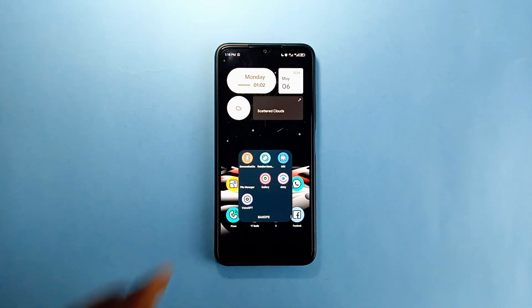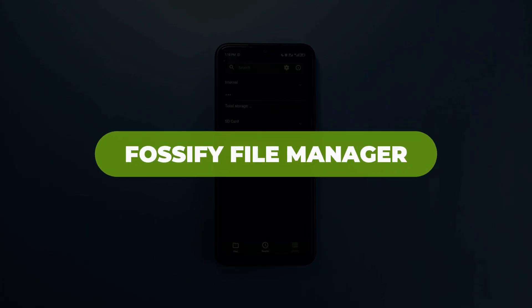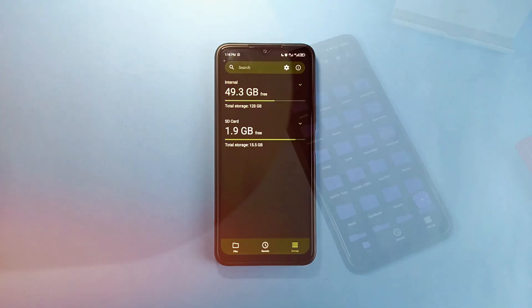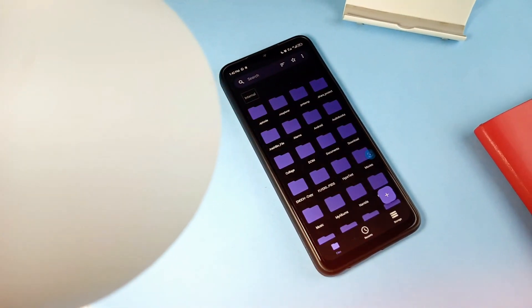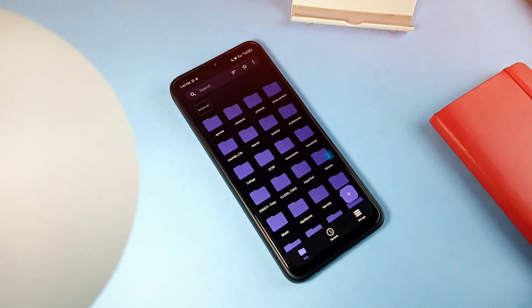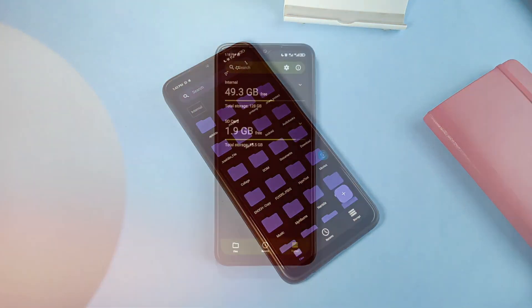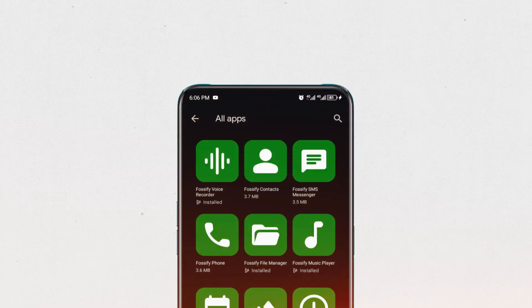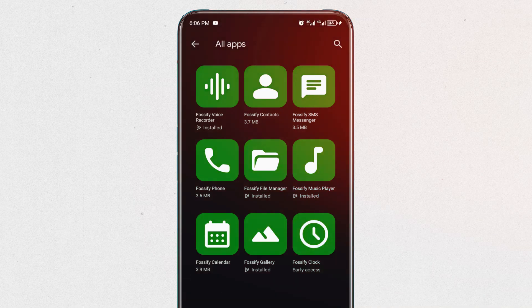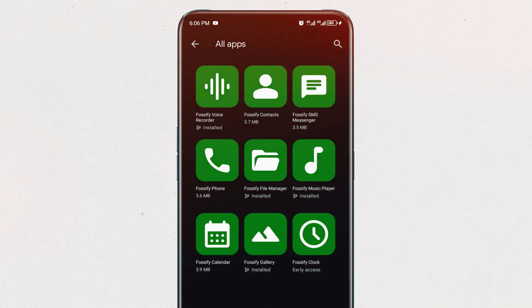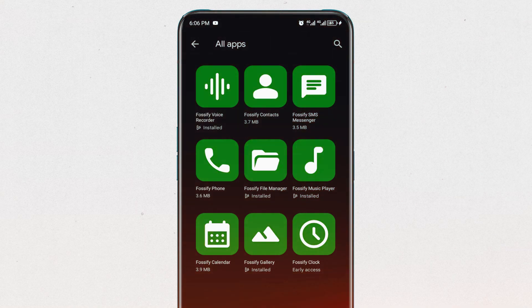Another cool file managing application you will love using is called Fossify File Manager. And if you've been following this channel recently, you will realize that I've been showing you some open source applications by Fossify, some being Fossify Voice Recorder, Fossify Music Player, and in my recent video I showed you Fossify Notes.